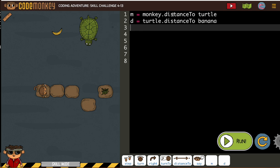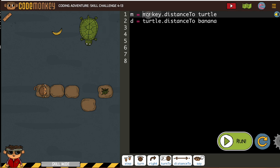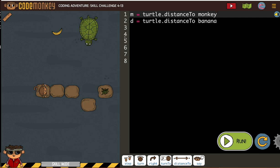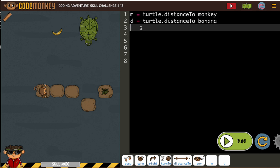Monkey distance to turtle is the same as turtle distance to monkey. And since we're doing turtle distance to... I think I'm going to keep it like that. I hope I don't regret it, but I think that's what I want to do.